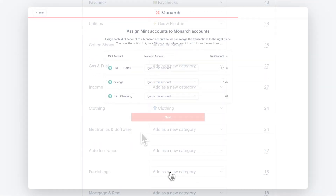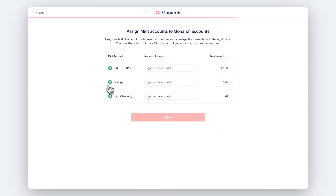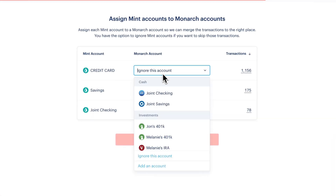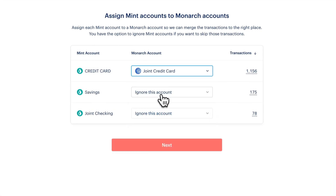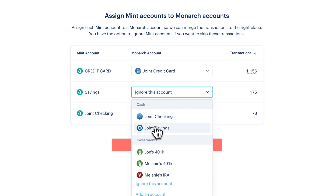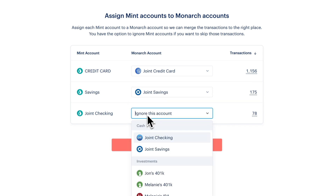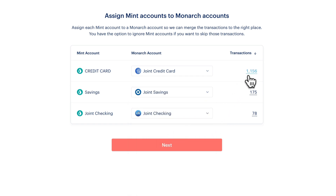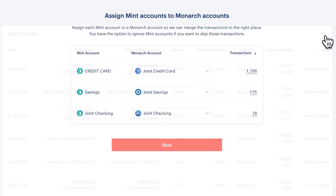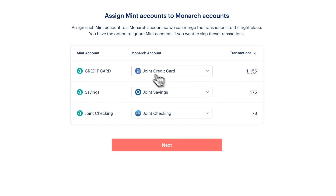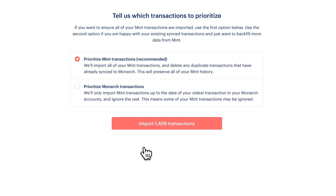Once you're done with your categories, we'll assign your Mint accounts to Monarch accounts. You can preview the transactions from the Mint CSV by clicking the Transaction Count on the right. Your Mint transactions will be added to the Monarch accounts you select.